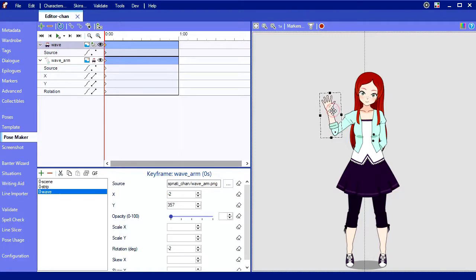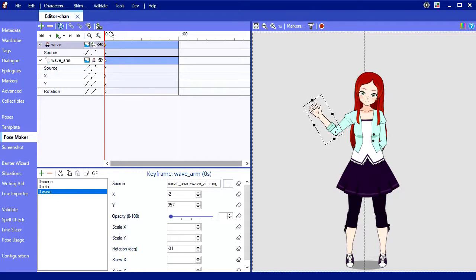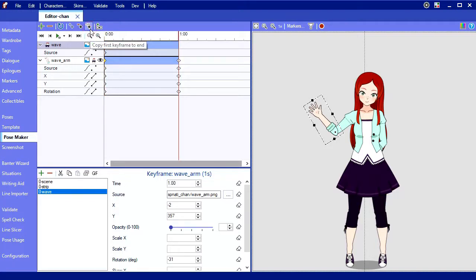Alright, I'm finally ready to make myself wave. Let's see here, to start I'll rotate my arm to the starting point of the wave, like so. Then, since I want the animation to end at the same point it started, I'm going to copy the first frame to the end by clicking this button up here.